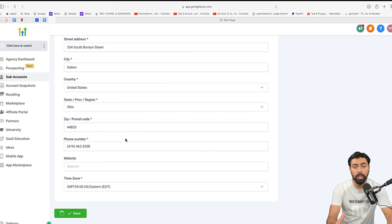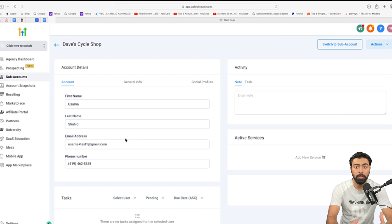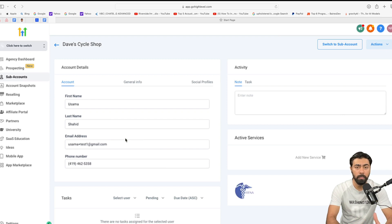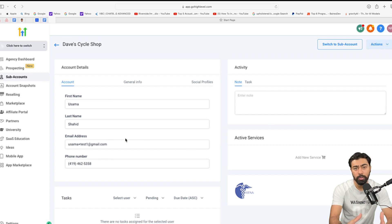Now, what will happen in the background is it will create the new account but will also load the snapshot into it. So, all the funnels, automations and workflows will be copied over and then you can launch your client fast.